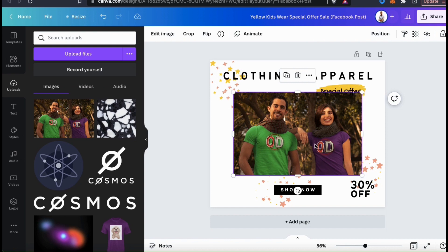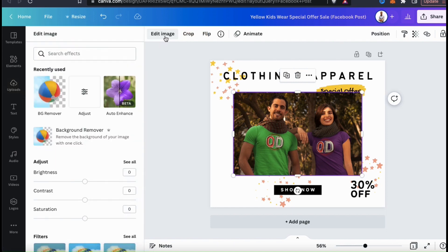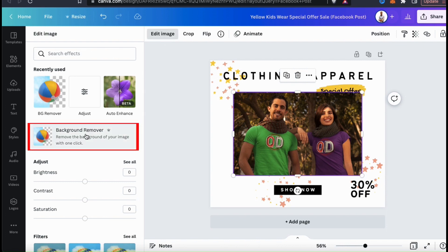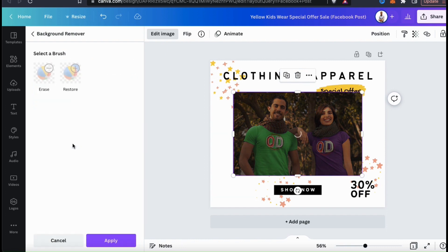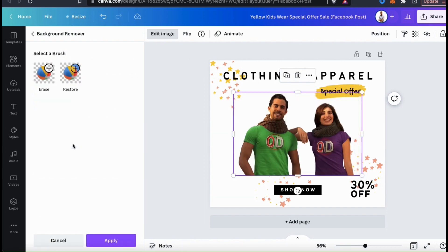To access the background remover, make sure you have your image selected, then look up at the top menu and click on Edit Image. This will open up a menu on the left-hand side where you can access all sorts of tools and features to edit your image. Underneath your frequently used tools, you should see the Background Remover. This is the magic button that should remove the background in one click. So let's click the Background Remover and see what happens — and voilà! The background has been removed from both of my t-shirt models.